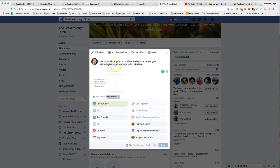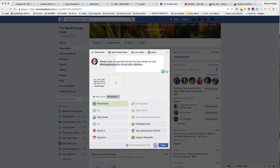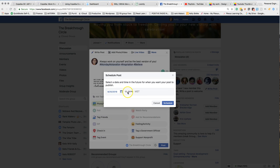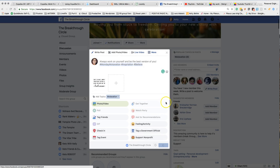So you get it totally set up just like if you were going to post it right now. But the only difference is you're going to come down here and hit Schedule Post. Since I scheduled this for Monday, I want to make sure I pick the right date, and we're just going to do 6 a.m. my time and hit schedule.